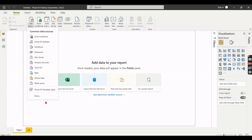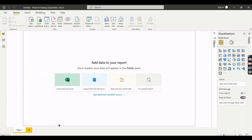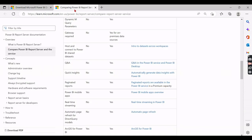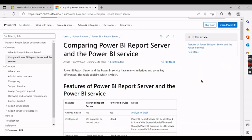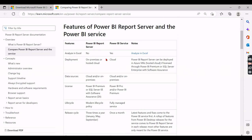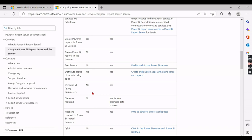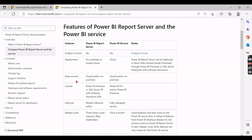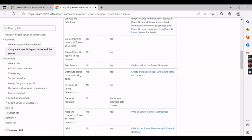However, the core difference becomes clear when you look at the feature comparison. Many features are not supported in Power BI Report Server. For example, you cannot create reports from a Power BI shared dataset. Other unsupported features include connecting to composite models, creating Power BI reports in browsers, and distributing via gateways.